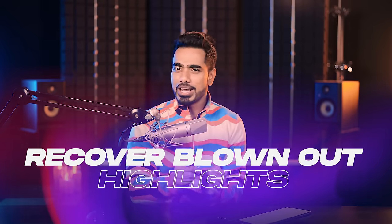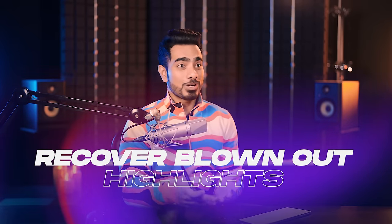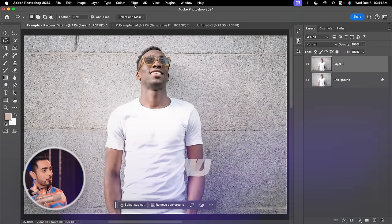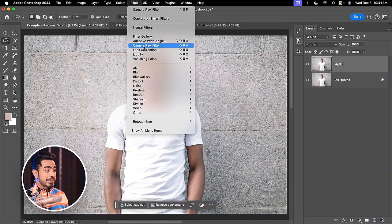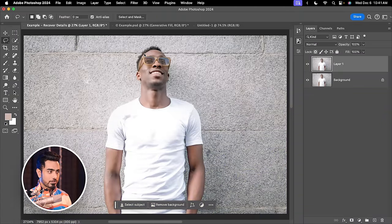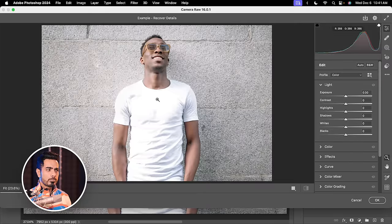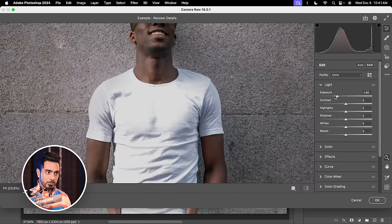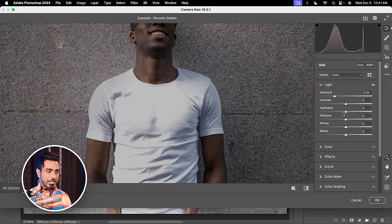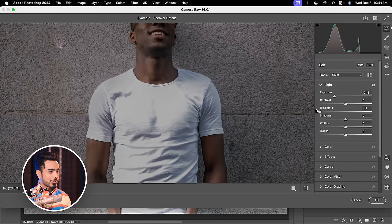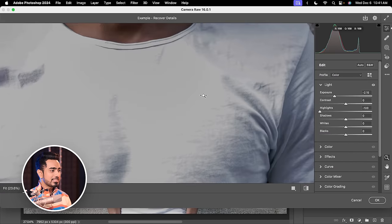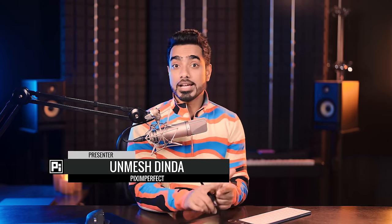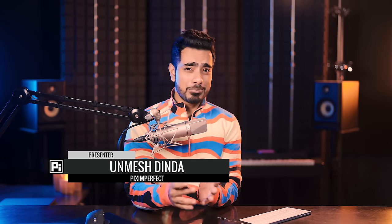So how do you recover the highlights when you have no data to recover from? Right here, even if you go to Filter and then Camera Raw Filter, no matter how much we try decreasing the exposure or decreasing the highlights all the way to the left-hand side, all we see is a blob, no details. Your first step should always be trying Camera Raw or Lightroom to get the details back and preferably work with a raw photo. If none of that works, this is the video for you.